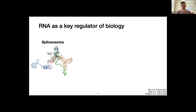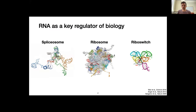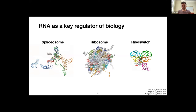I have the view, and I hope I can convince many here, that RNA really is a key regulator of biology. There are a number of examples including the spliceosome, the ribosome, and riboswitches, which are fundamental aspects of biology across kingdoms. What I think is very interesting is that they are themselves RNA machines that work on RNA. RNA gets spliced by RNA, tRNAs bring in amino acids to decode the mRNA, and proteins are polymerized by an RNA machine.